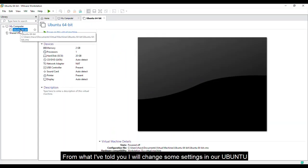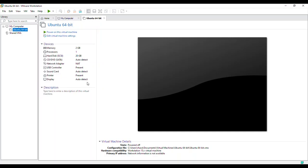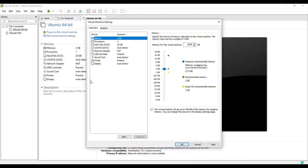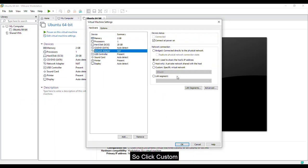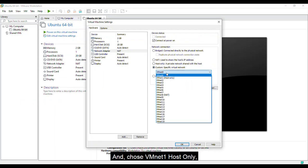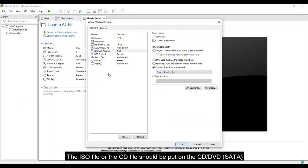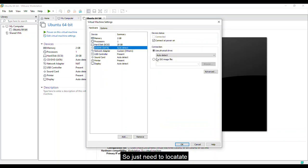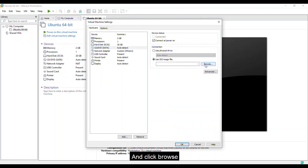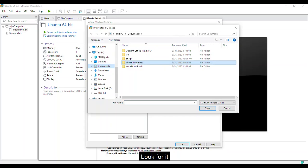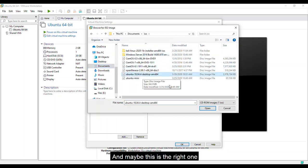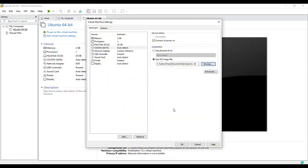From what I told you, I will change some settings in our Ubuntu. So right click settings. I'll connect my Ubuntu to my host only virtual switch. So click custom and choose VMnet1 host only. The ISO file or the CD file should be put on the CD/DVD SATA. So you just need to locate it. Click use ISO images and click browse. Look for it. And maybe this is the right. Click open. And click OK.